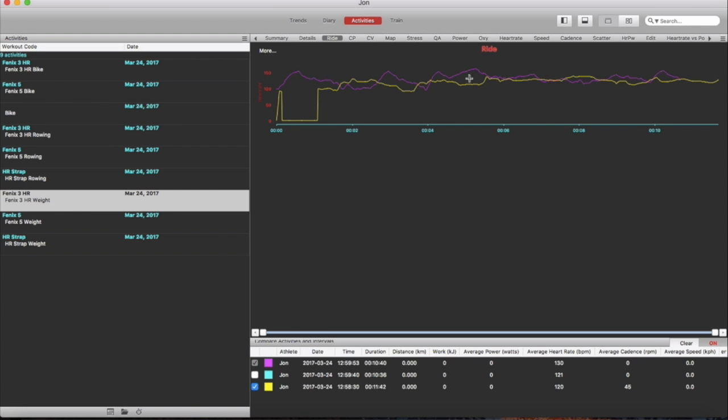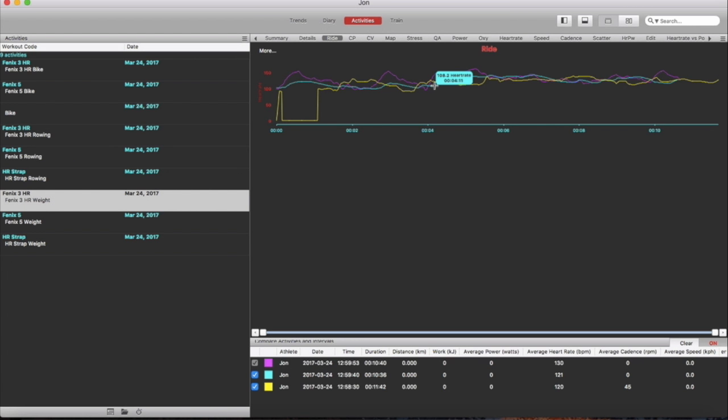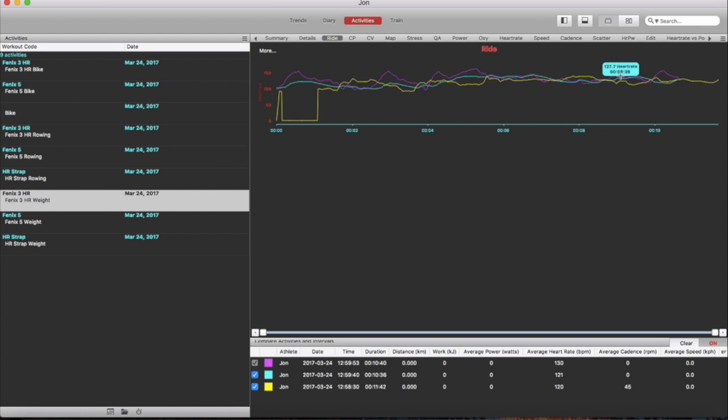Whereas the Phoenix 5 compared to the Phoenix 3 it does stay in line more or less. It is under the heart rate of the chest strap but it is staying in line. So I'd say in this case the Phoenix 5 did perform better.